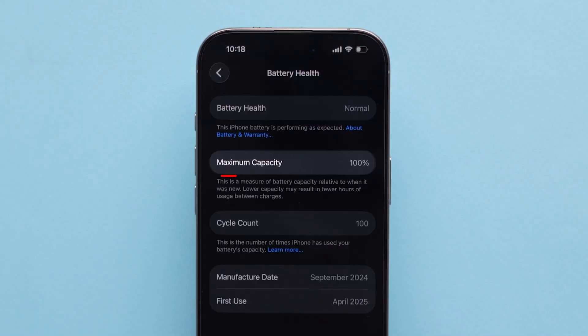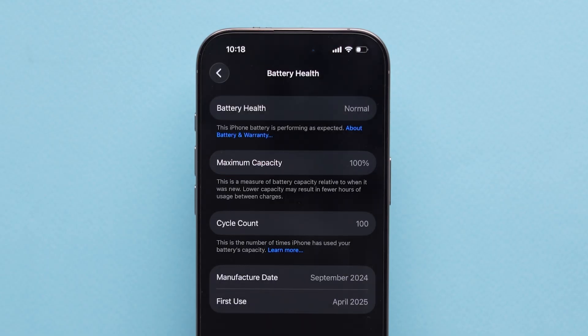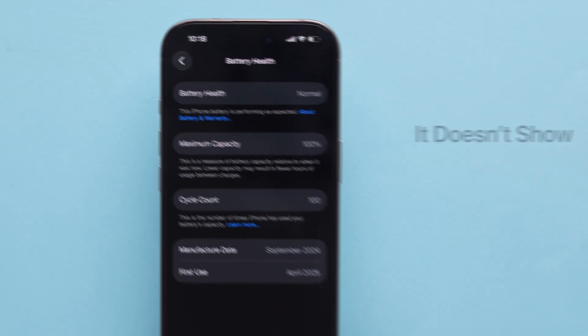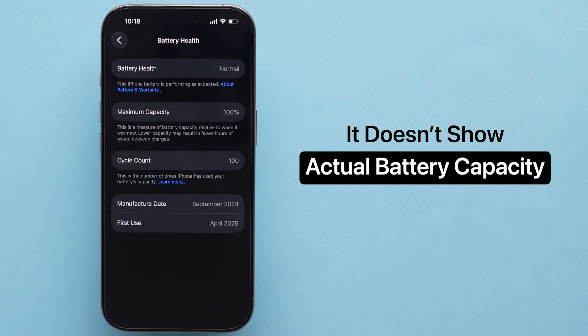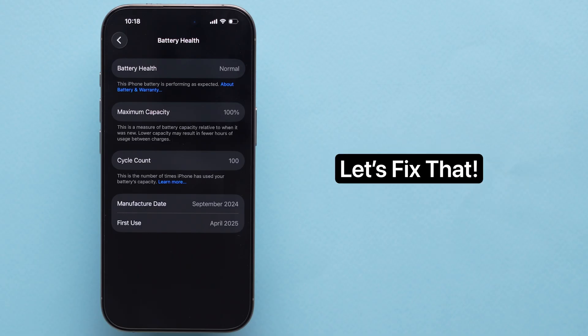Here, you'll see a number under Maximum Capacity. But here's the thing — it doesn't show your actual battery capacity in milliamp hours. Let's fix that.